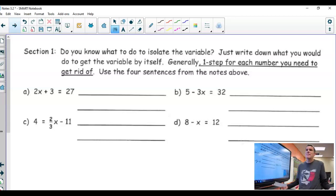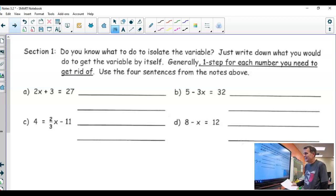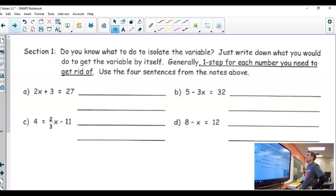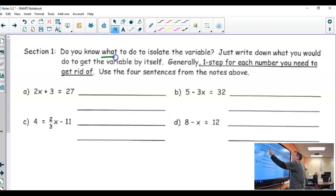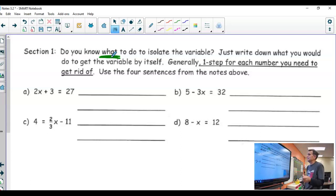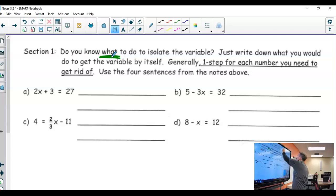Alright, let's practice. We are going to practice a few problems and be done — it's that quick today. So the question here is, do you know what to do to isolate the variable? All I want to know is, do you know what to do? We did this on the homework yesterday, except now we have two steps to do instead of one.